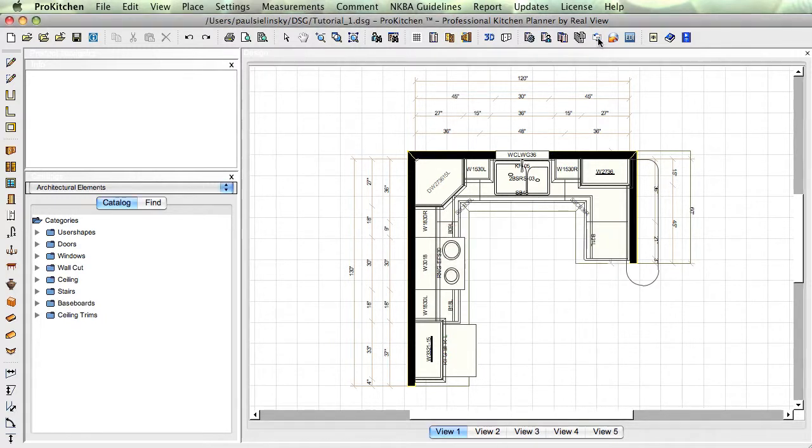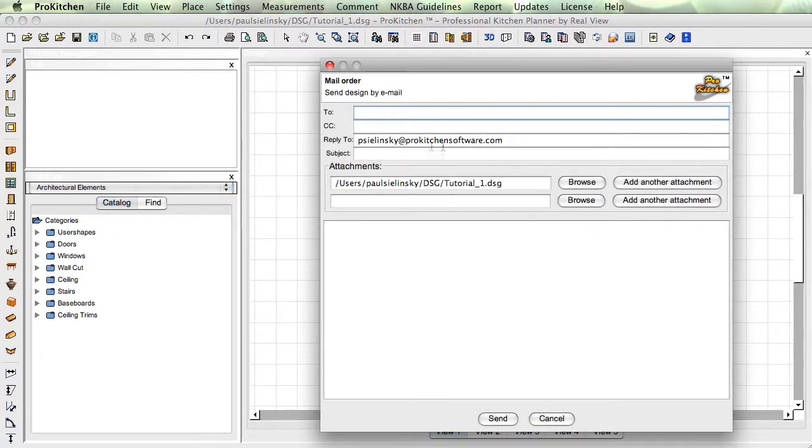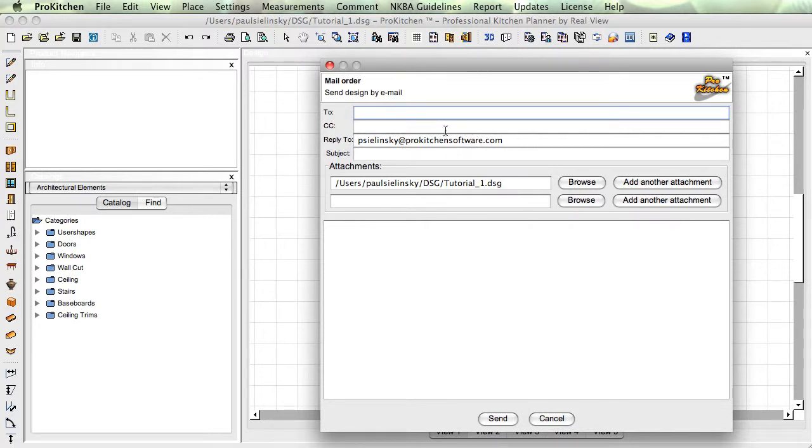You can come in here, put in your email address. Always put in a reply address, because this emails from our server, not from your server. So you're not going to have a little thing that tells you what emails you've sent.